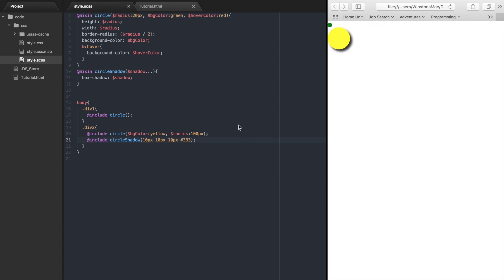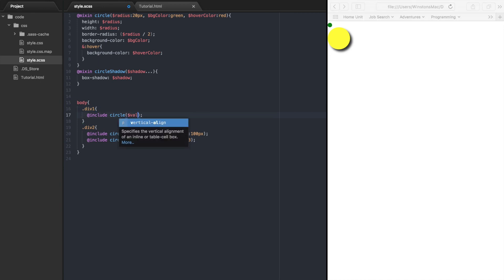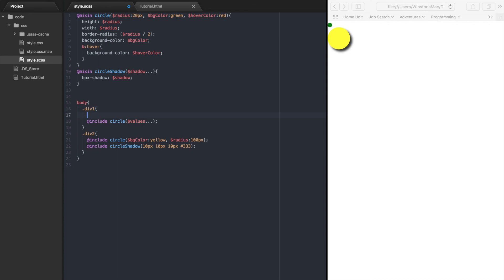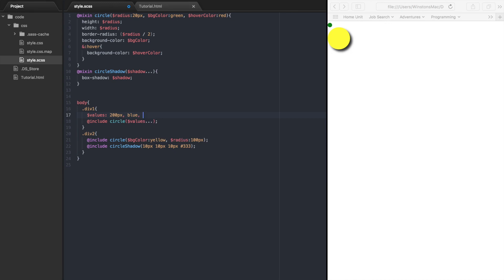Another thing you can do is create a list of values and then pass the list to the mixin through the variable argument. To show you how this works, let's give the circle mixin a value of values followed by three dots. And then let's create a list of values: values, colon, 200 pixels, blue, and orange.